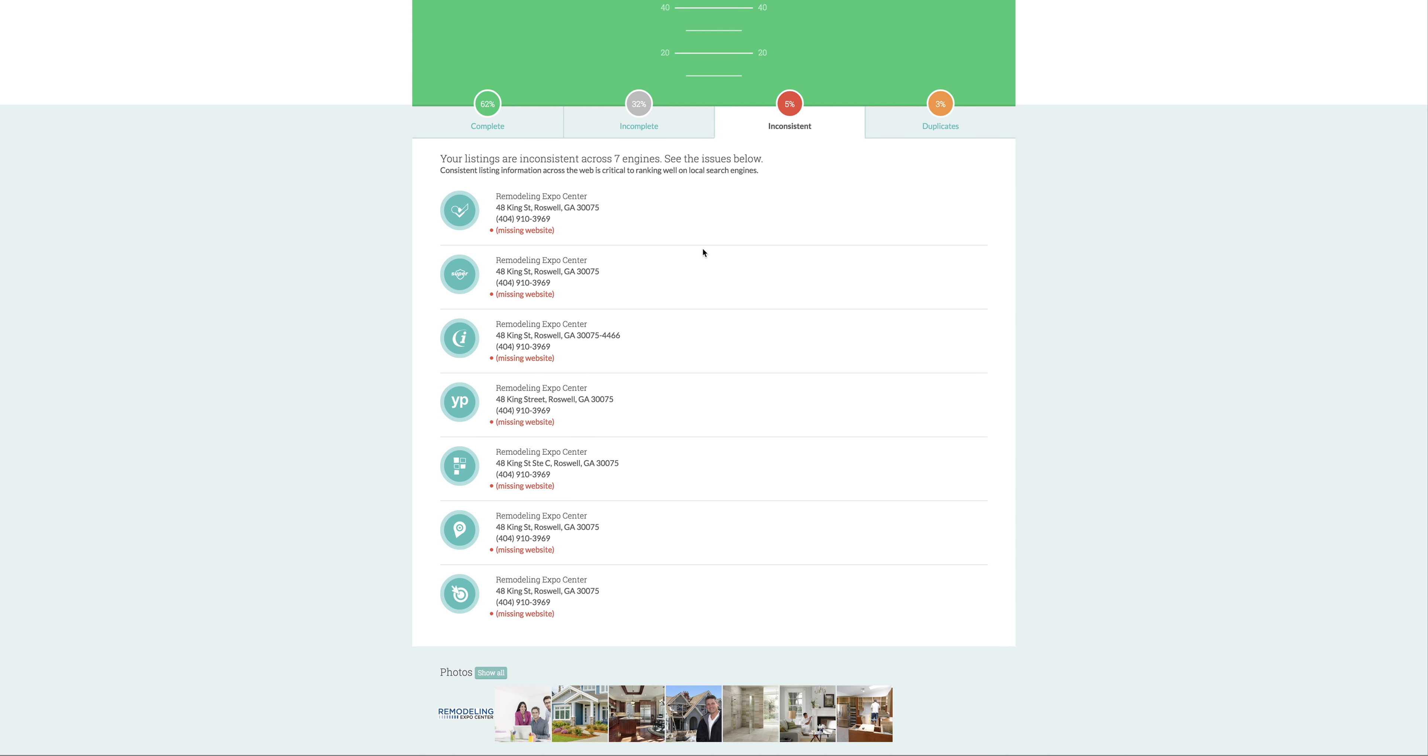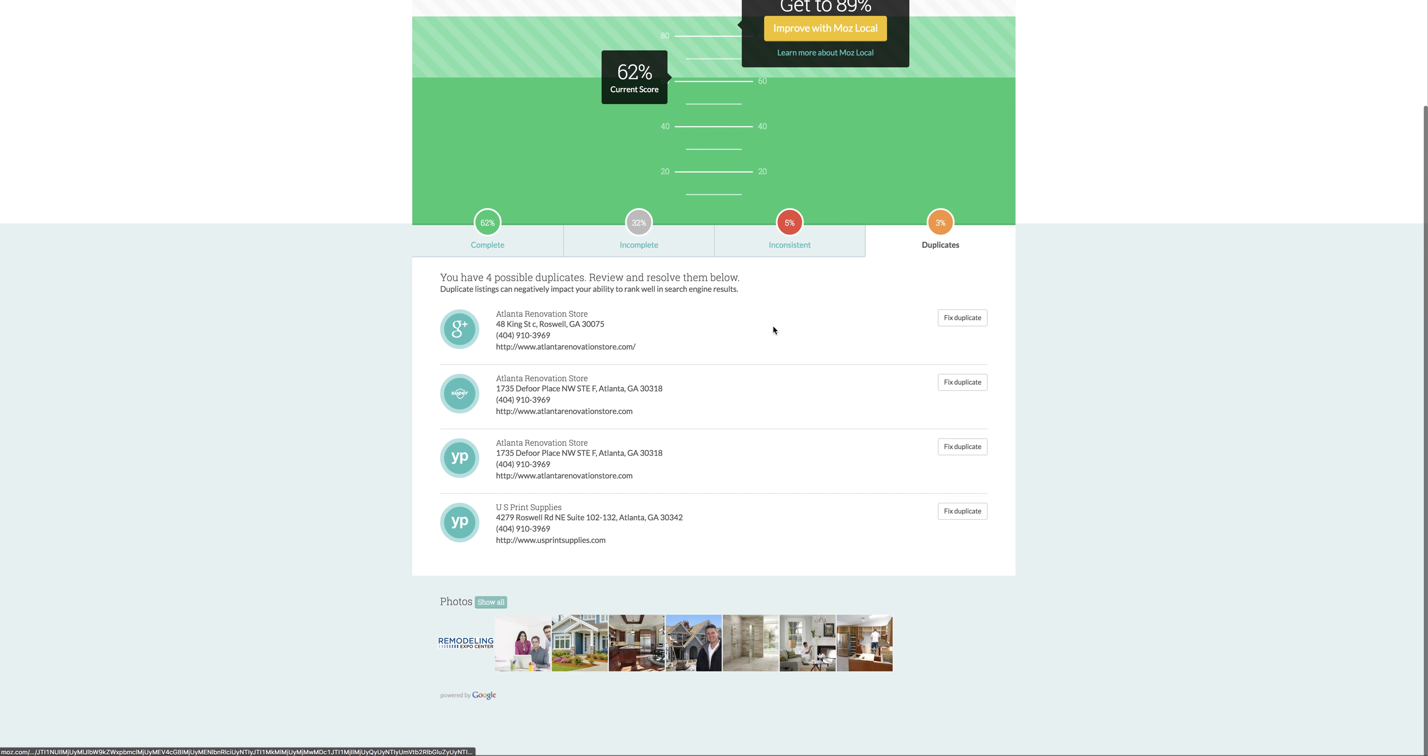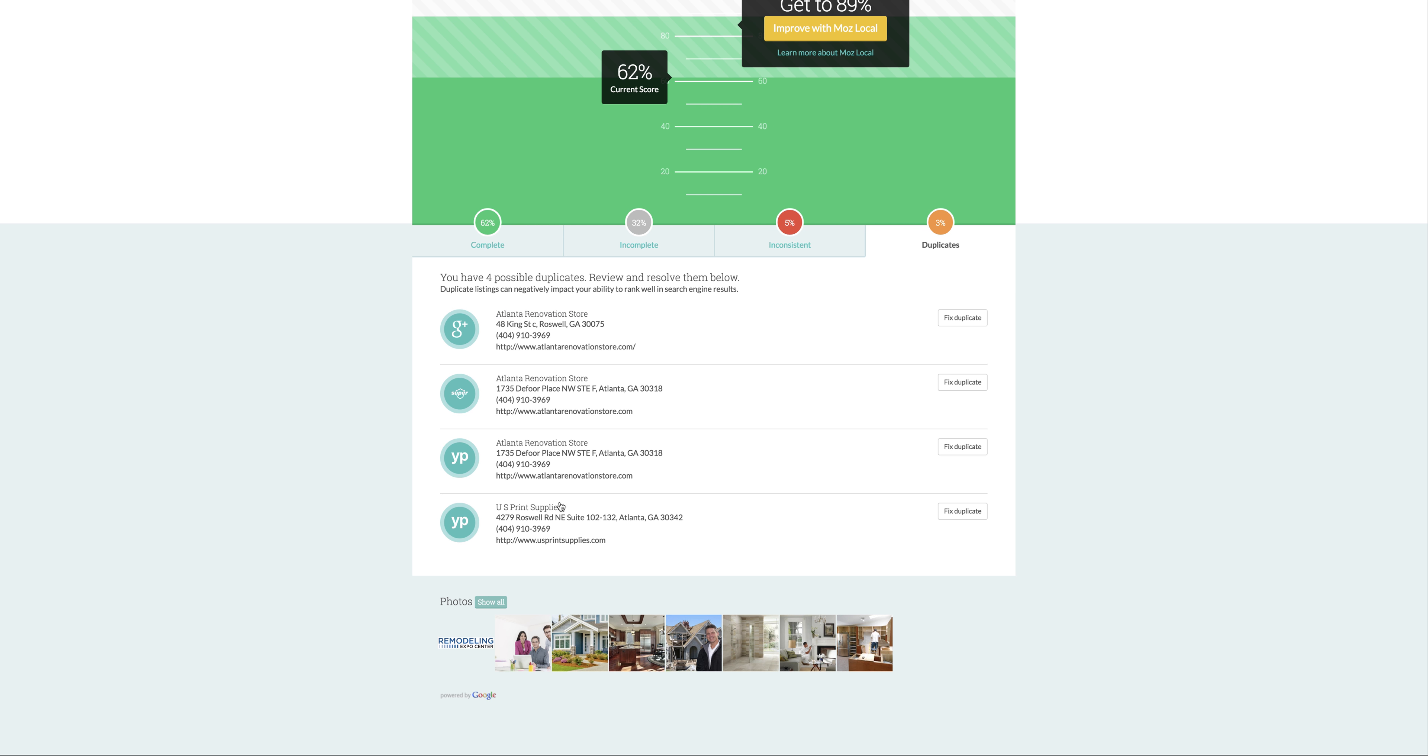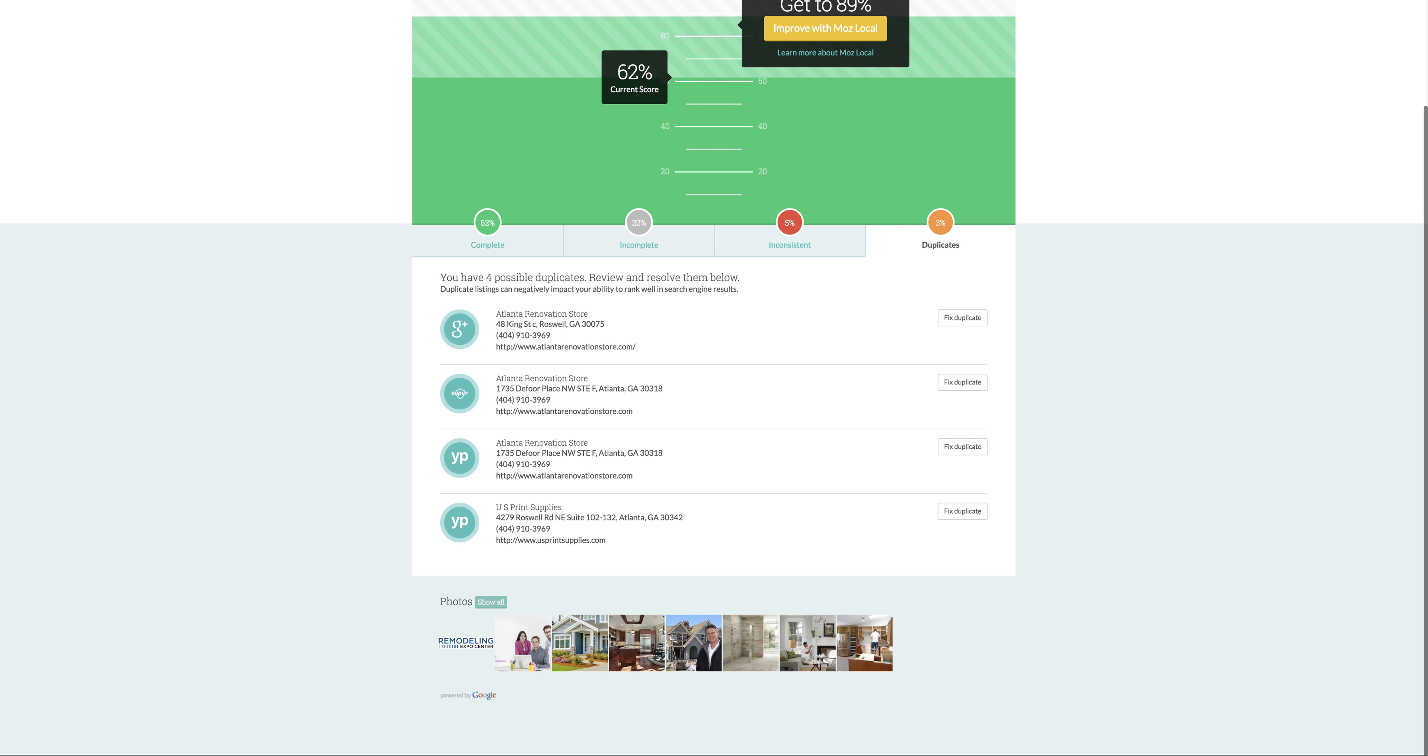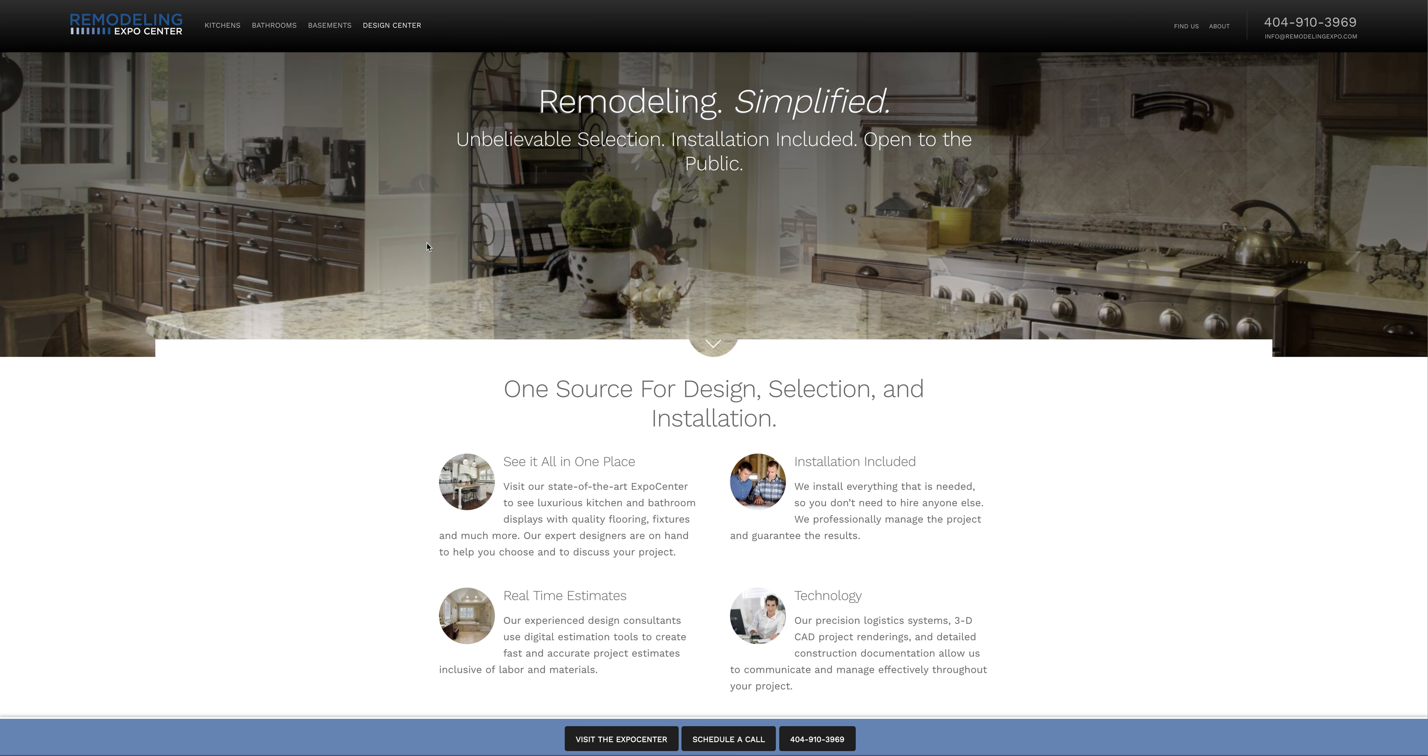You've got a missing website on some. I'm guessing that during the rebrand you used to be called Atlanta Renovation Store. We'd want to get rid of those because they have the same suite and phone number. You don't typically want any duplicates—Google doesn't like duplicate content.